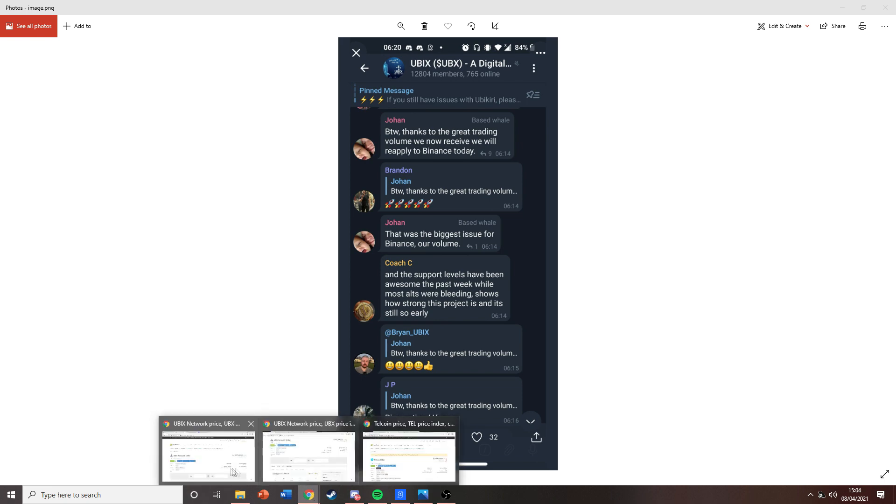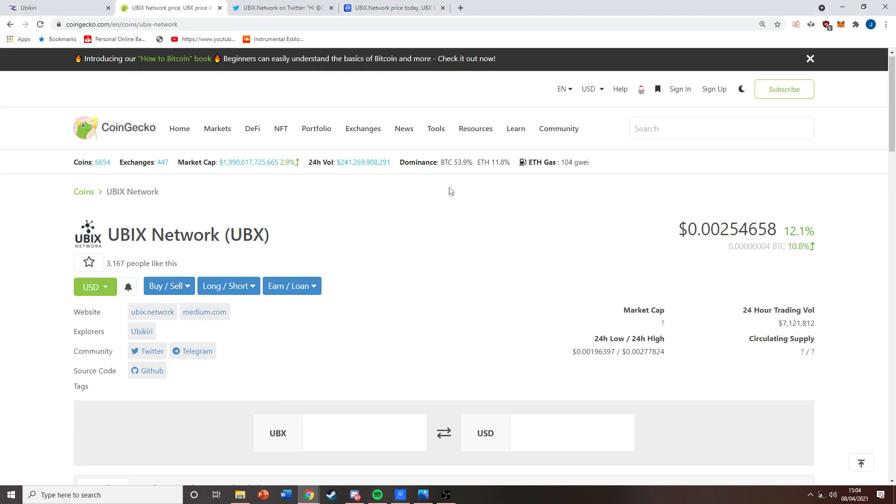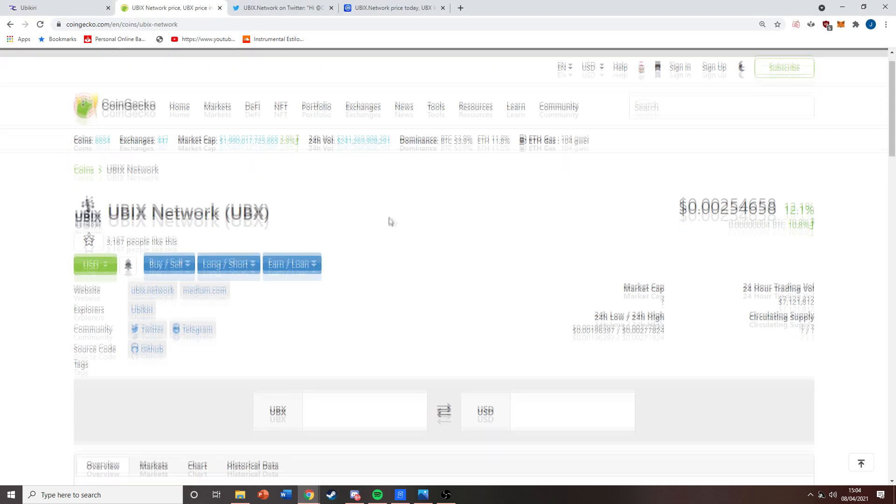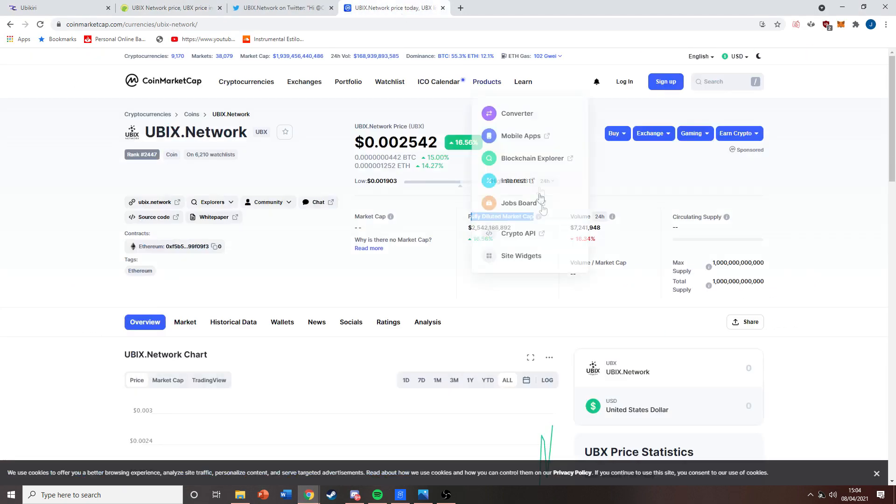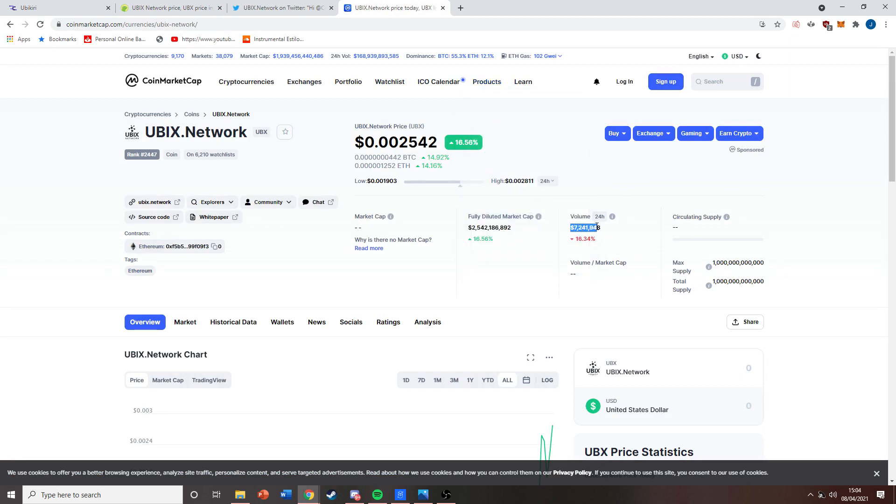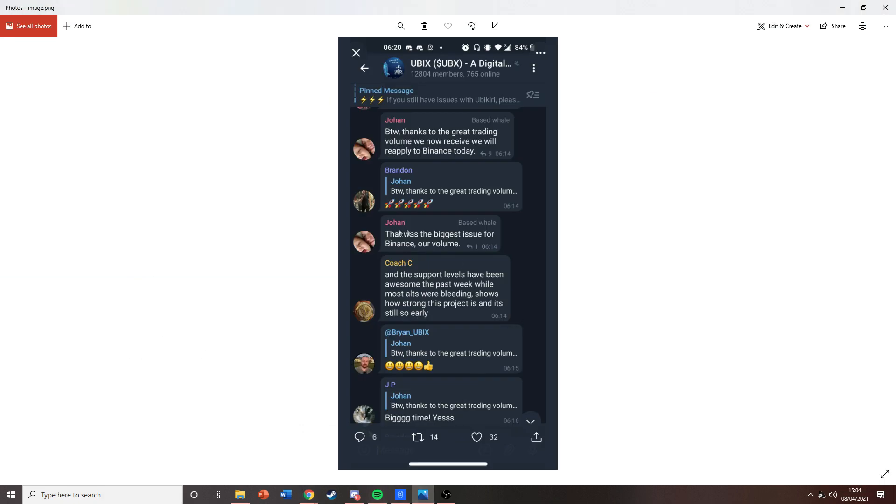But as you can see, our trading volume has started to skyrocket recently, almost seven and a half million. So there's a strong chance now that we could potentially actually get on Binance, and if they were to accept us...